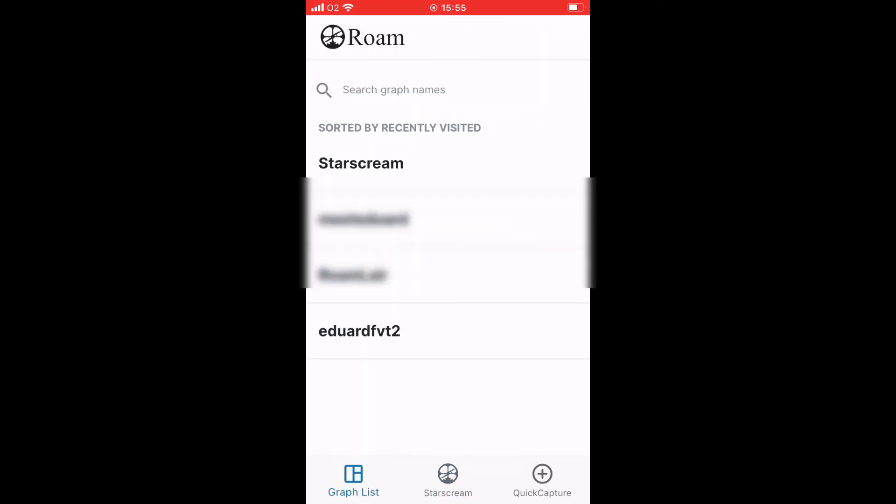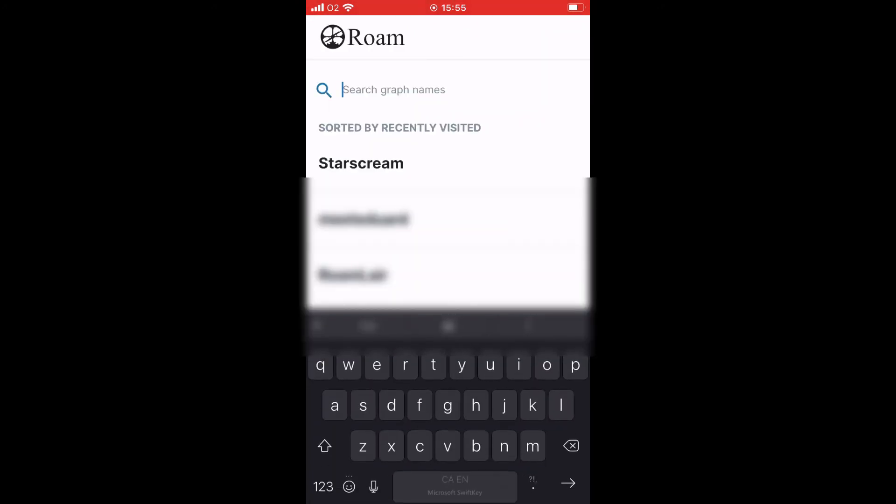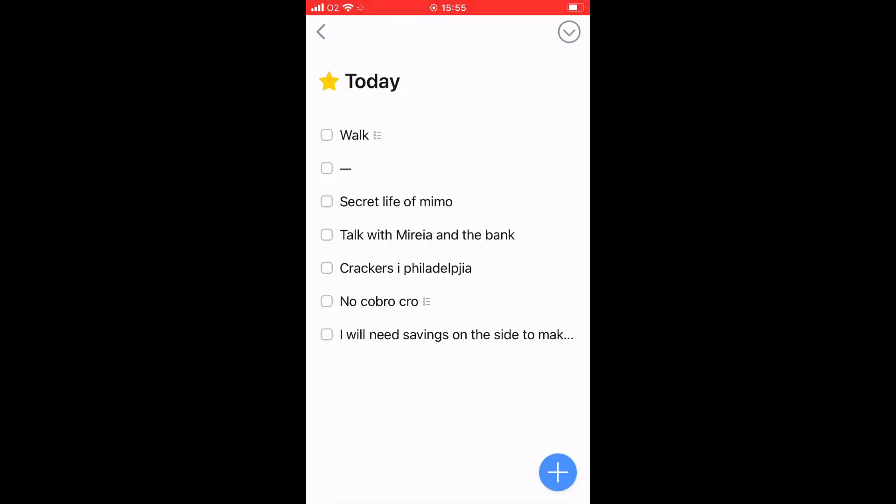Could you imagine if this search searched within all of my graphs instead of only the title? That would be mind-bending.